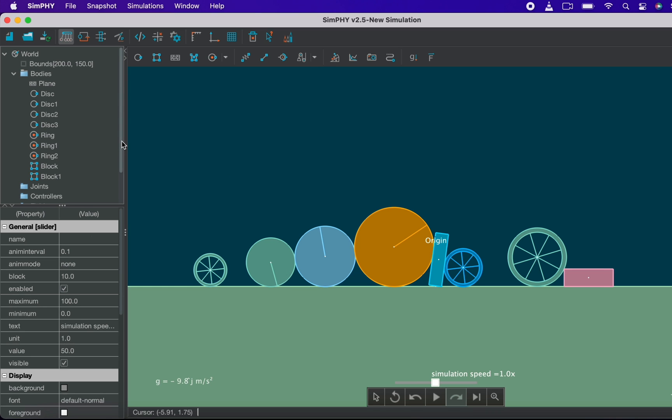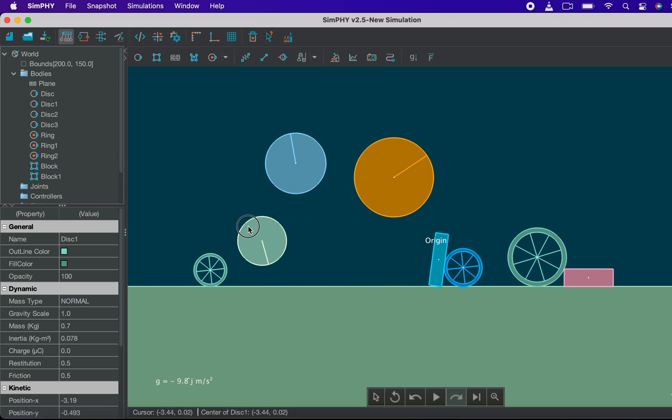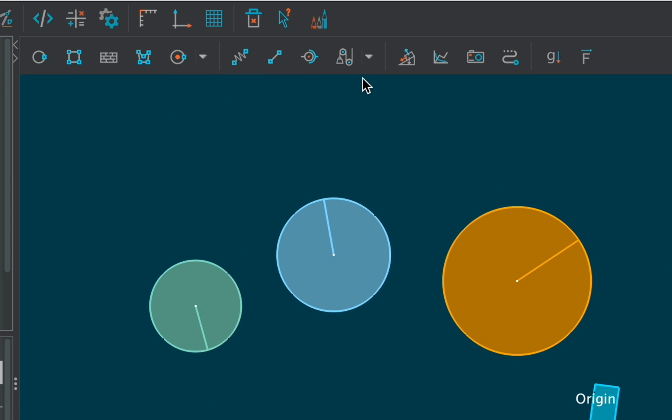Now let's create some joints and join the already created bodies with the help of these. These tools let you create different types of joints. Hover upon any of them to get an idea of what they will be creating.